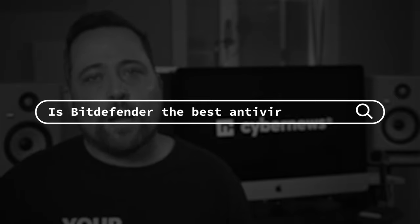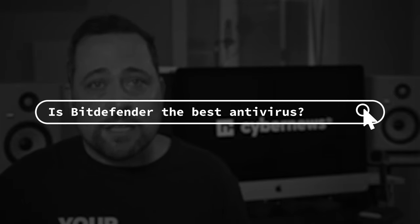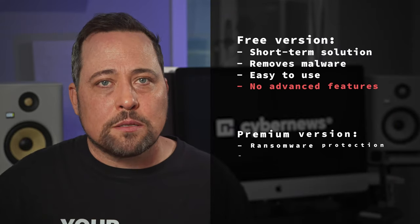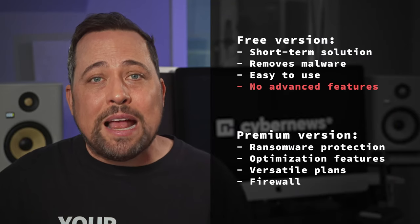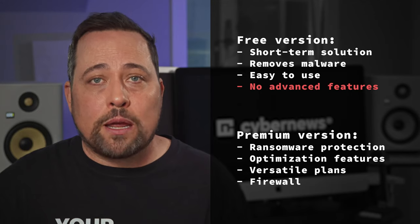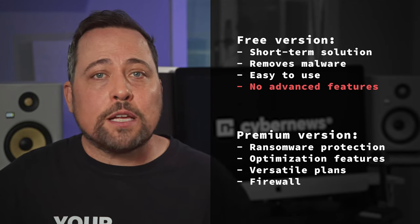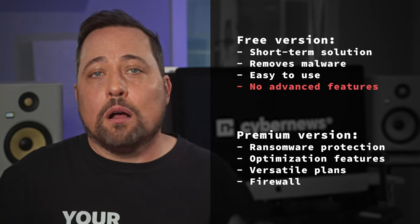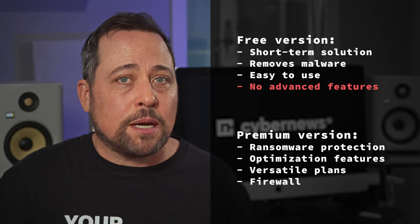Now, would I say Bitdefender is the best antivirus? In all honesty, I can't make that choice for you. Your online habits are part of the decision process here, but I can and will recommend Bitdefender as a no-hassle solution that's reputable and has versatile plans for anyone. So if you want advanced protection alongside a firewall and customizable scans, I'd say the premium option is good and even affordable.